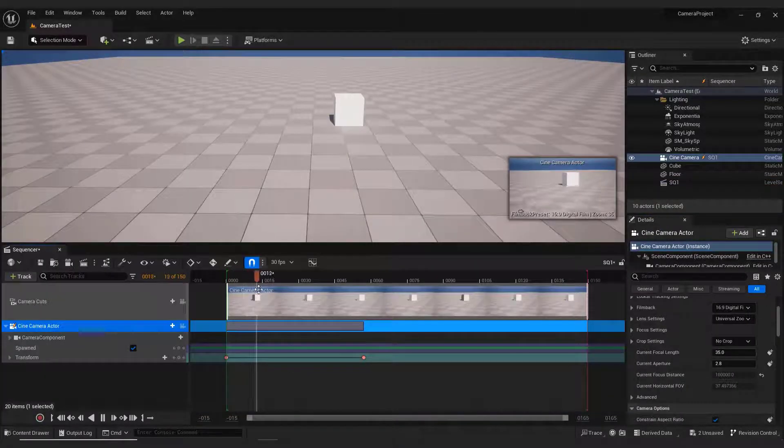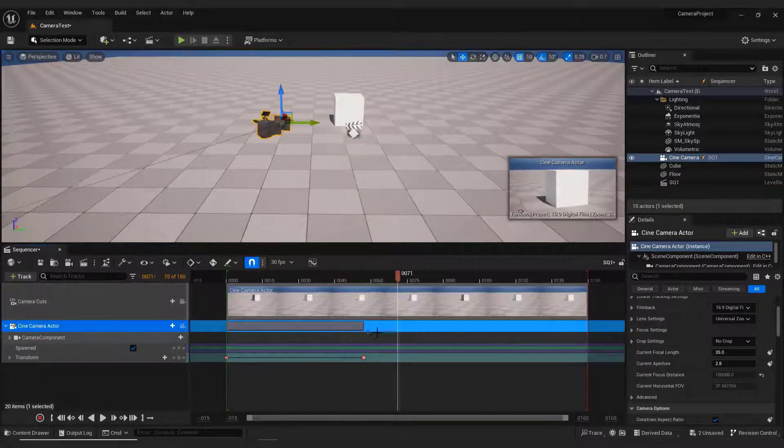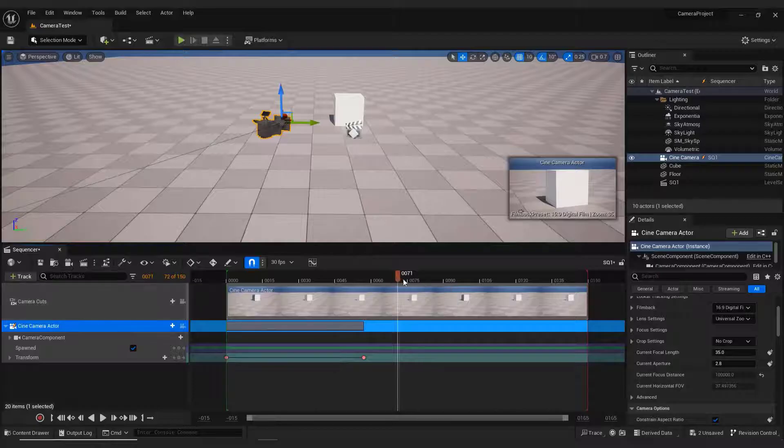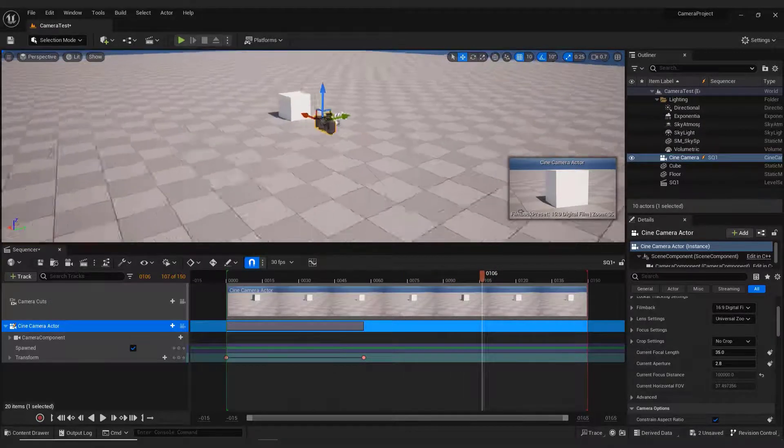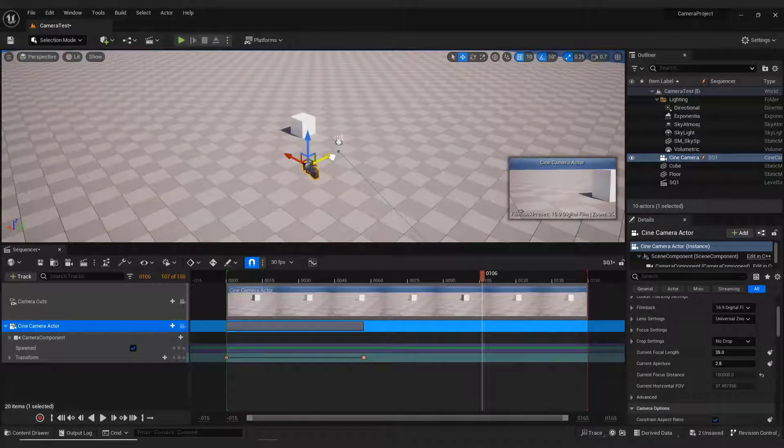To add additional camera movement, just move the playhead where you want, and now select and move the camera.